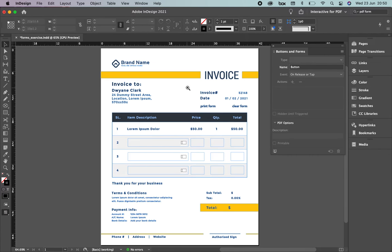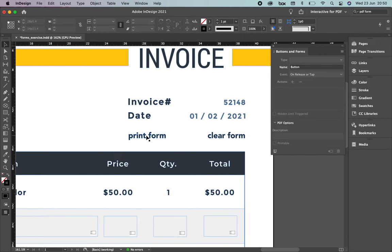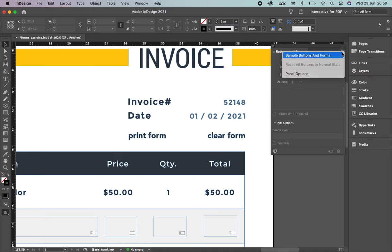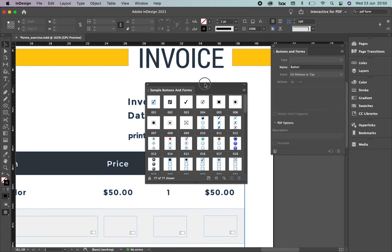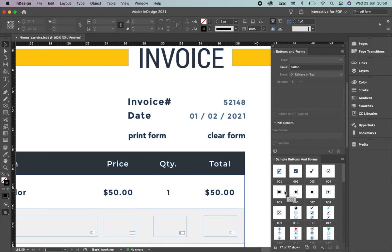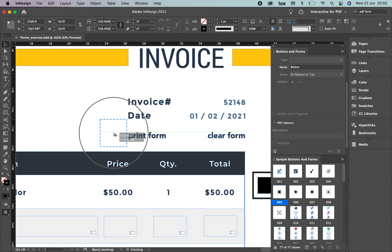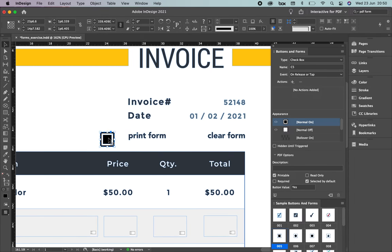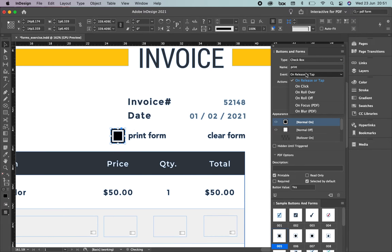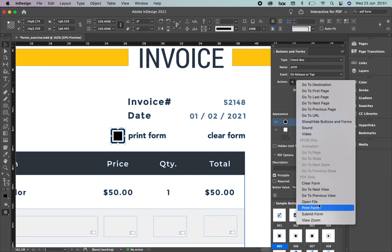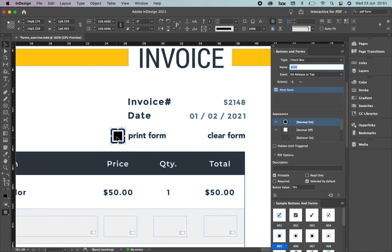What else can we add? How about a button to print the document? It's really easy. We're going to use sample buttons that InDesign offers. Click Sample Buttons and Forms, then select the one you prefer. I'll place it here and reduce its size to make it more organic. The check box already has a name — I'll call it 'Print'. On release or tap, set the action to Print Form. When the user clicks it, it will directly print the PDF file.